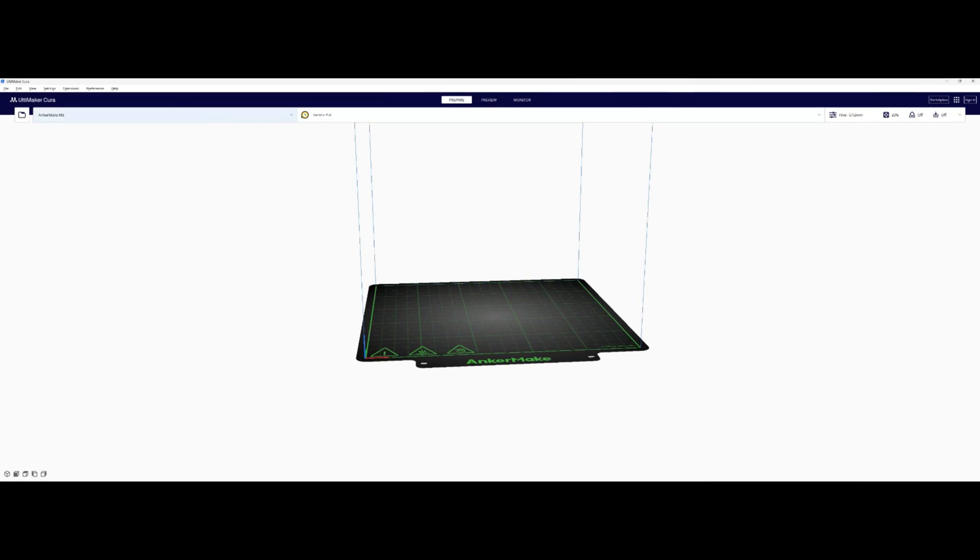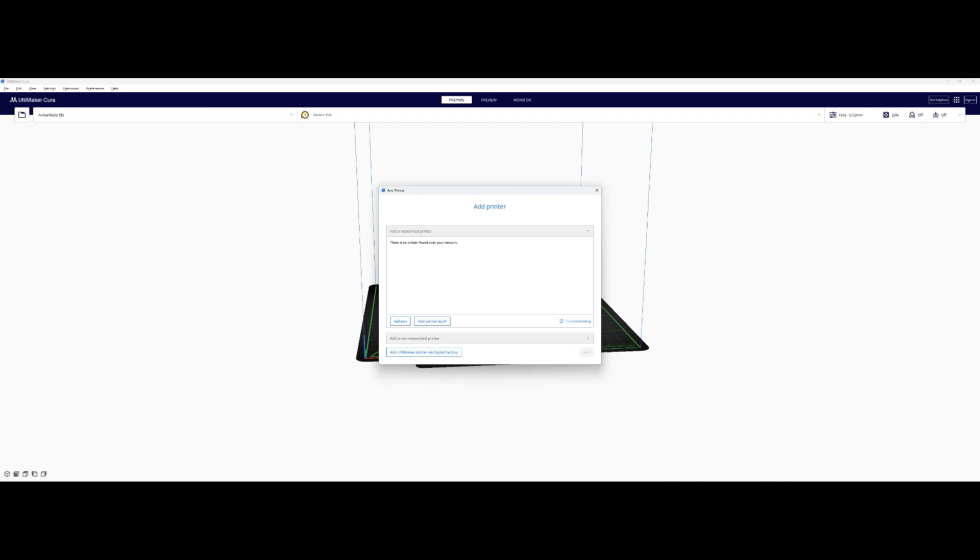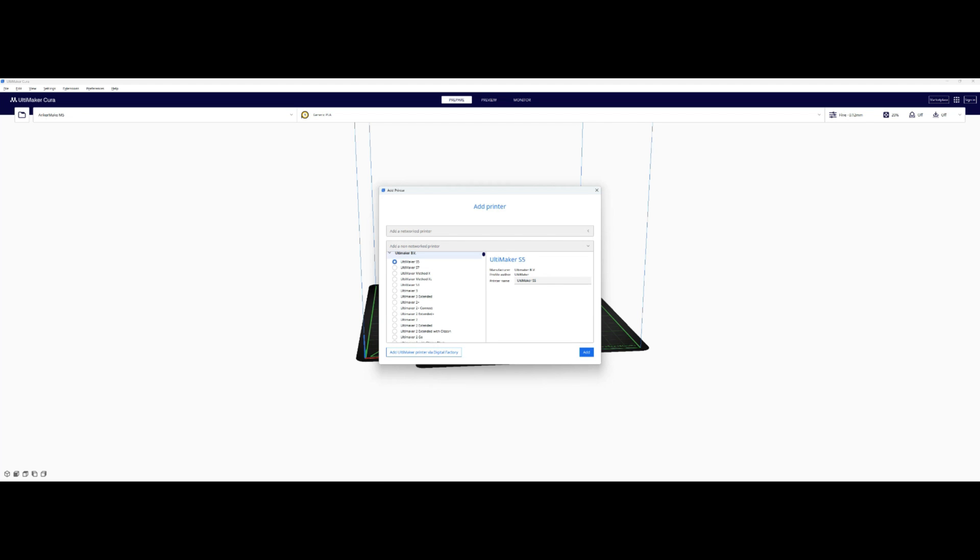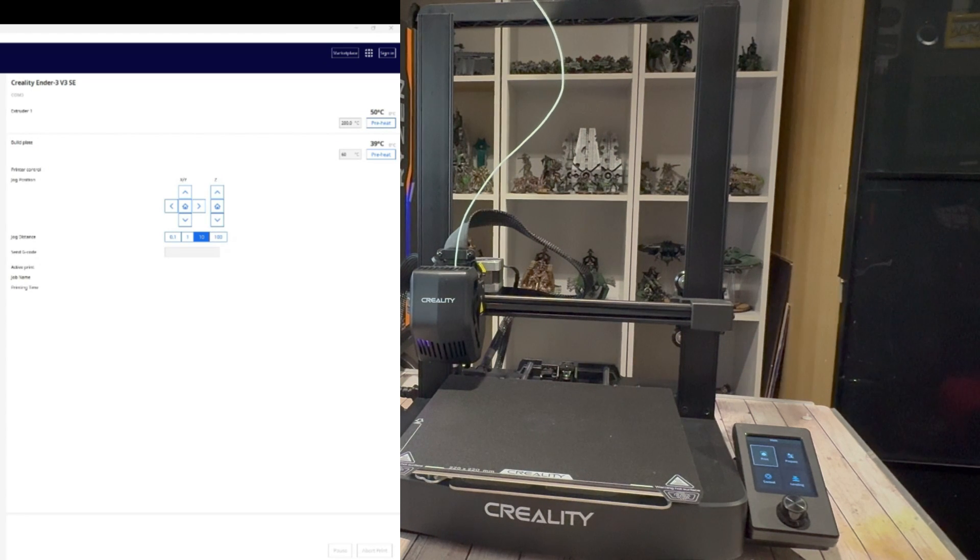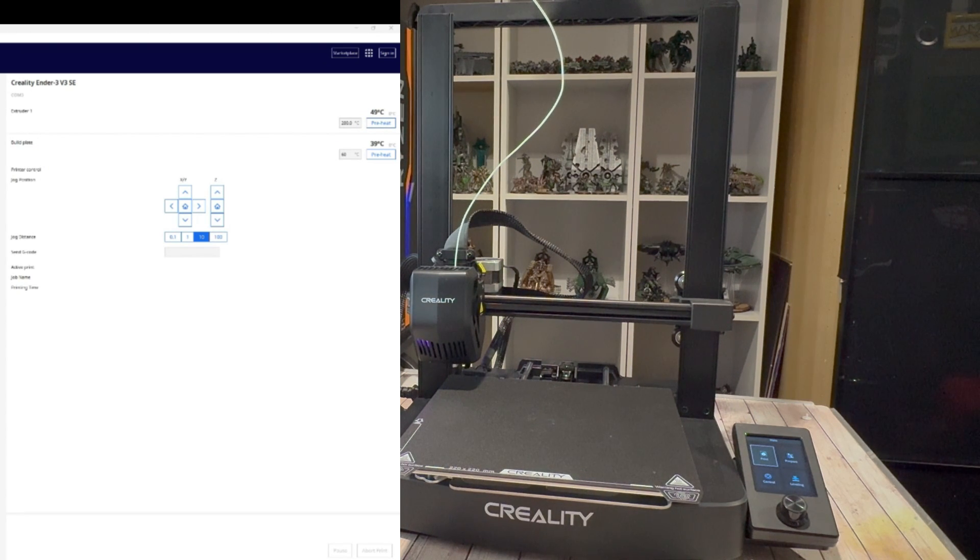With the hardware setup you just need to set up the software. Go into settings. Find your printer. In this case the Creality Ender 3 version 3 SE. It will be under the non-Ultimaker printers. Give it a click and that will set it up. And then it will be ready to run.